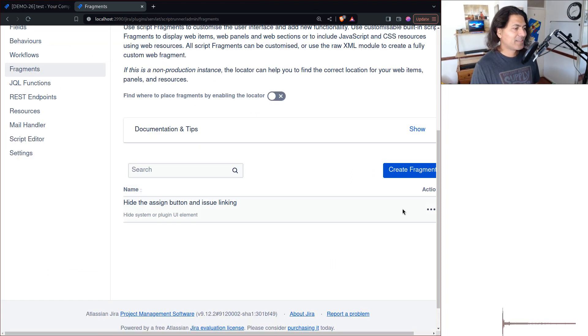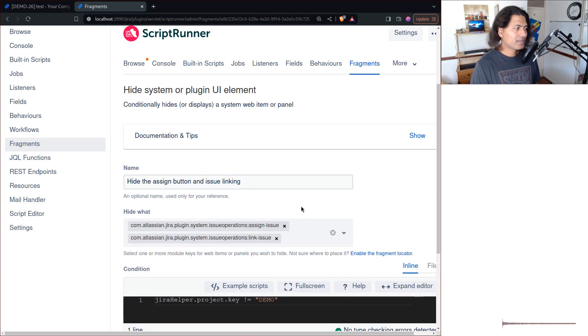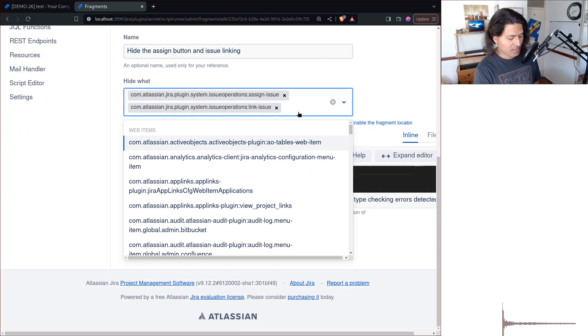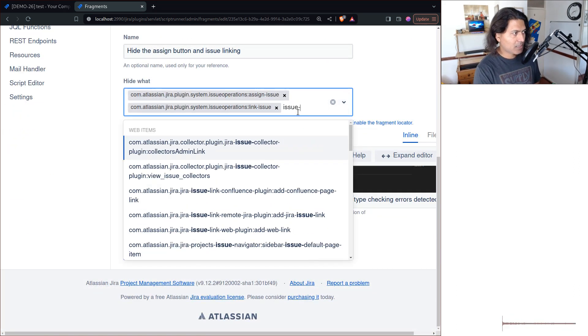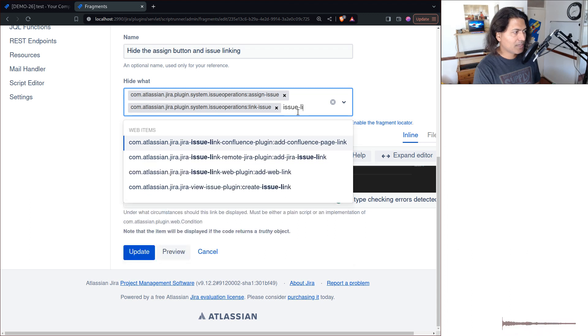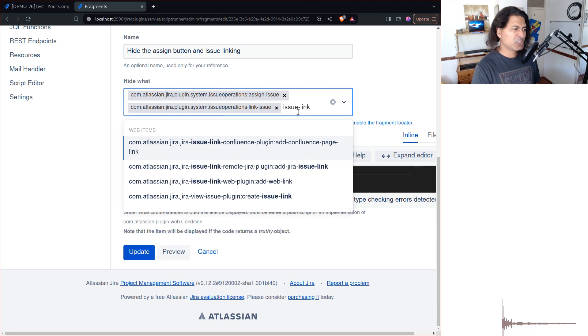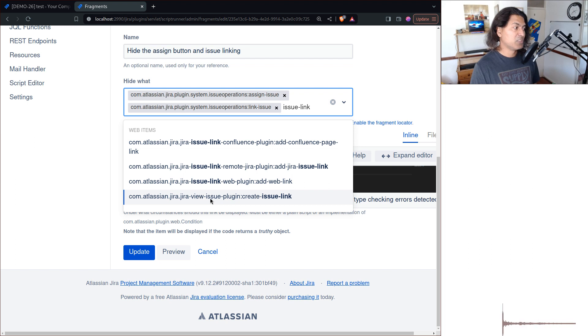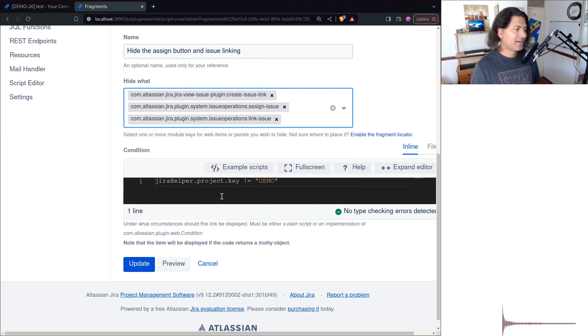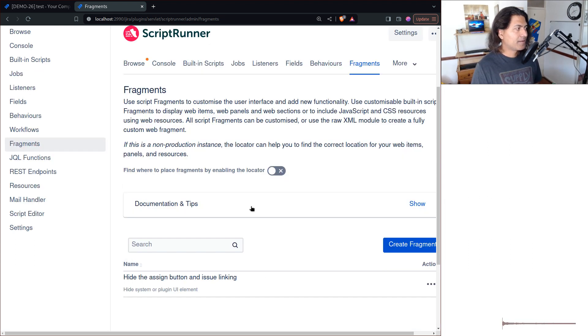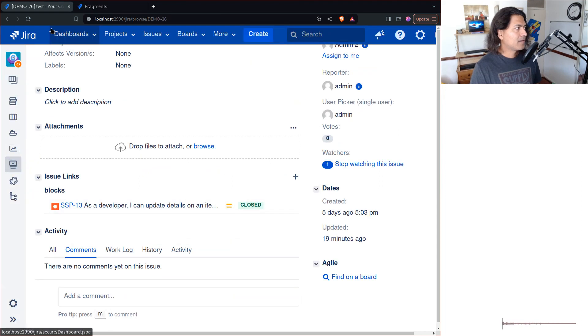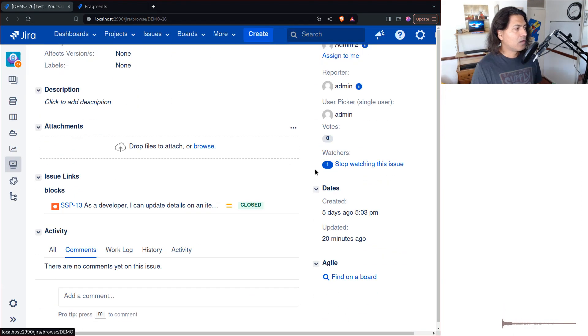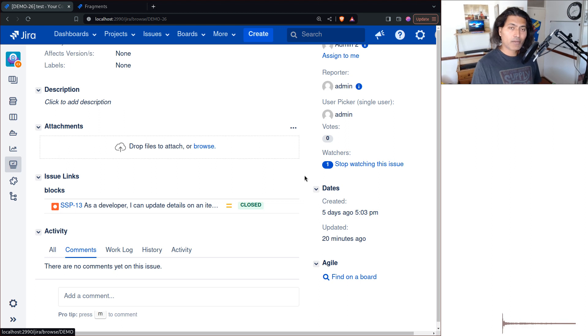You can then go back to the edit and you can search here 'issue link' or maybe 'link issue'. You also have this 'create issue link', Jira View Issue Plugin. Let us click on update, go back and refresh, then it will hide the plus sign.